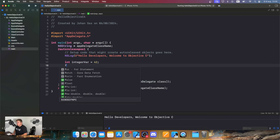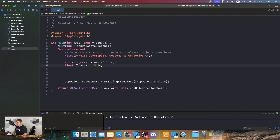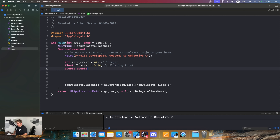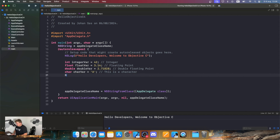Next we declare a float: floatVar = 3.14. Then a double: doubleVar = 2.71828. Then a char: charVar = 'a'. And finally a boolean: boolVar = YES.